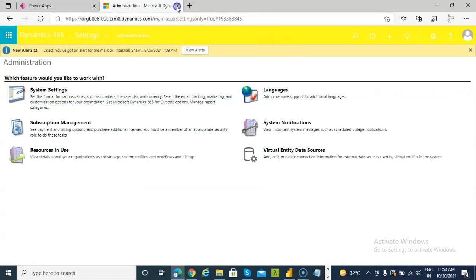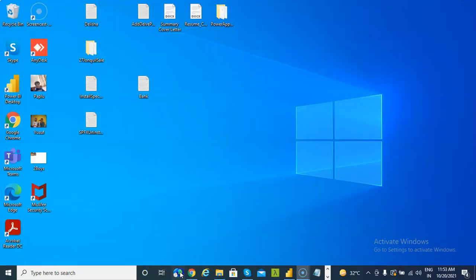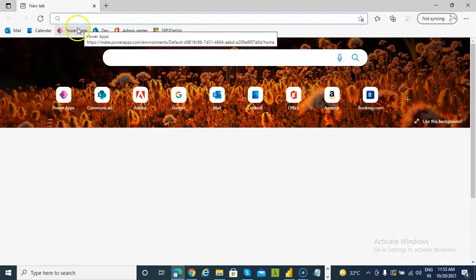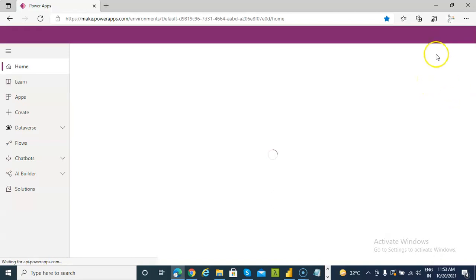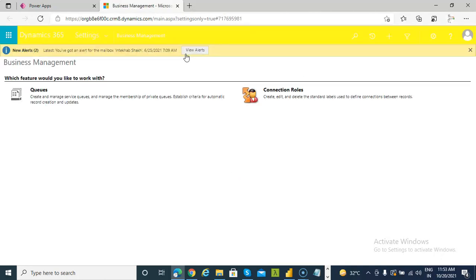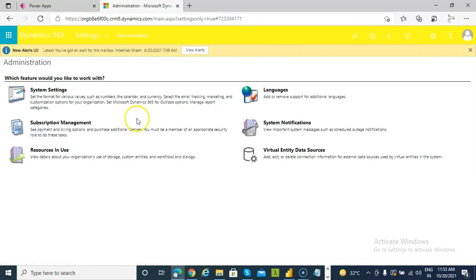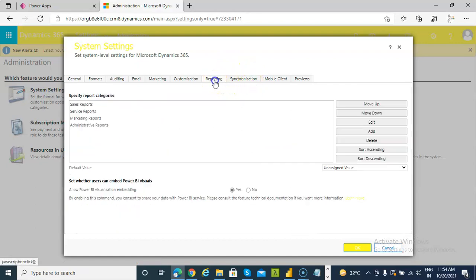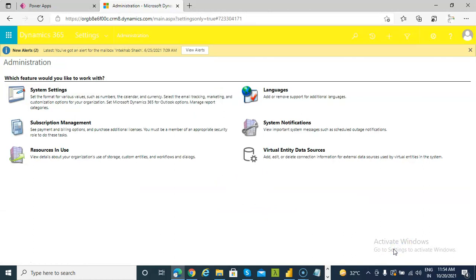We will close the browser session and open a new browser session. This is how we enable the Power BI visualization embedding.